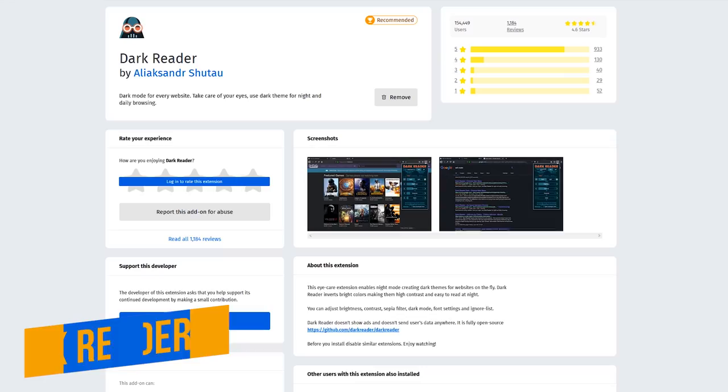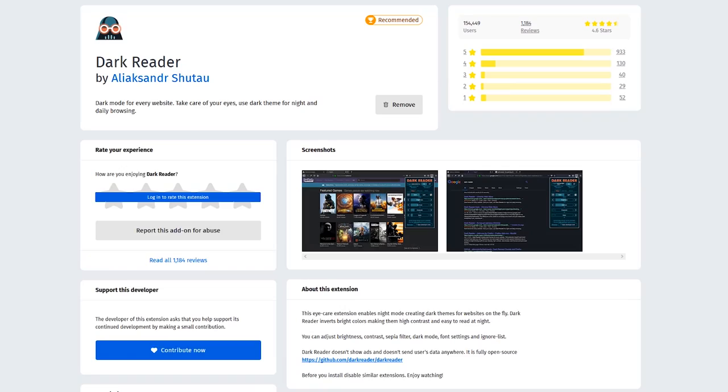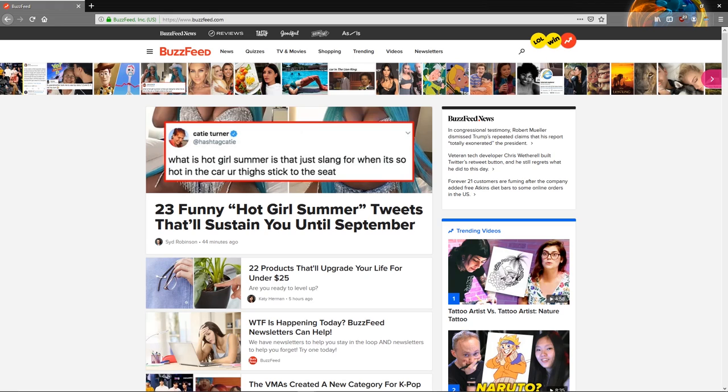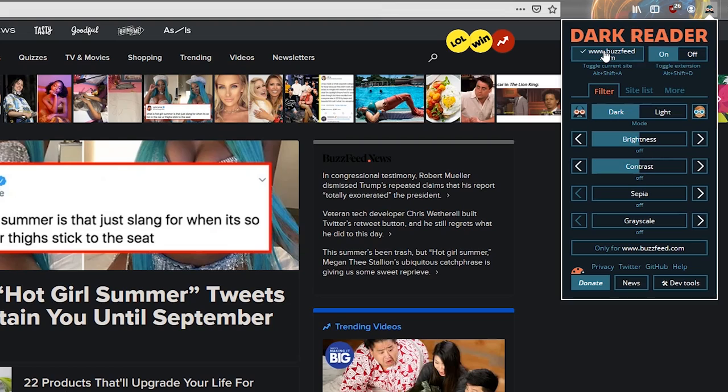DarkReader is an open source extension that enables dark mode for just about any website. I'm a huge fan of the DarkReader extension for Chrome and it's just as good on Firefox. On those blinding websites with a ton of white space like this one, having DarkReader turned on makes them easier to look at. When you select the DarkReader icon, you can turn DarkReader on or off for all websites or for the current site. You can easily switch between light or dark mode. There are also filters to adjust the brightness, contrast, sepia, and grayscale.